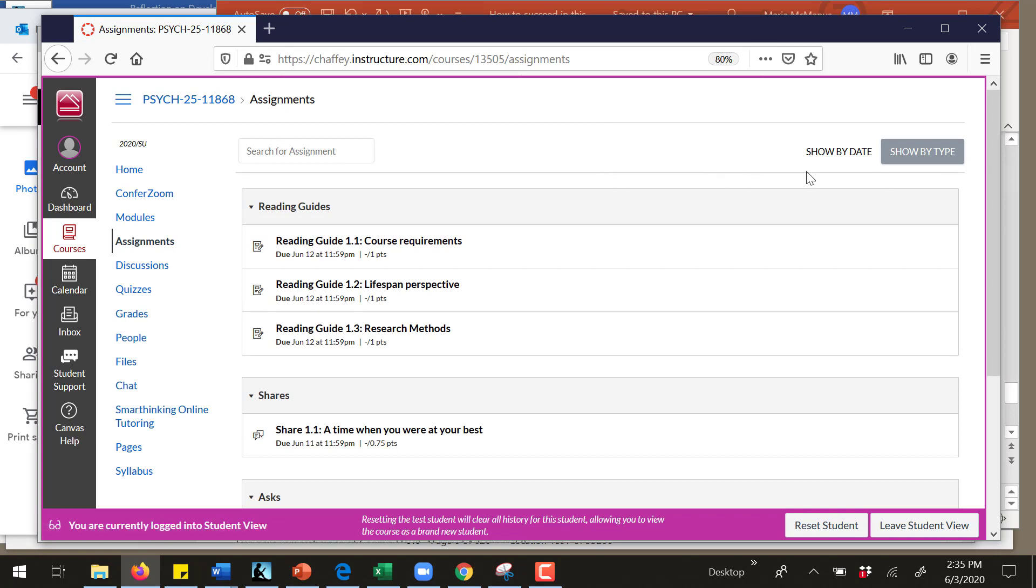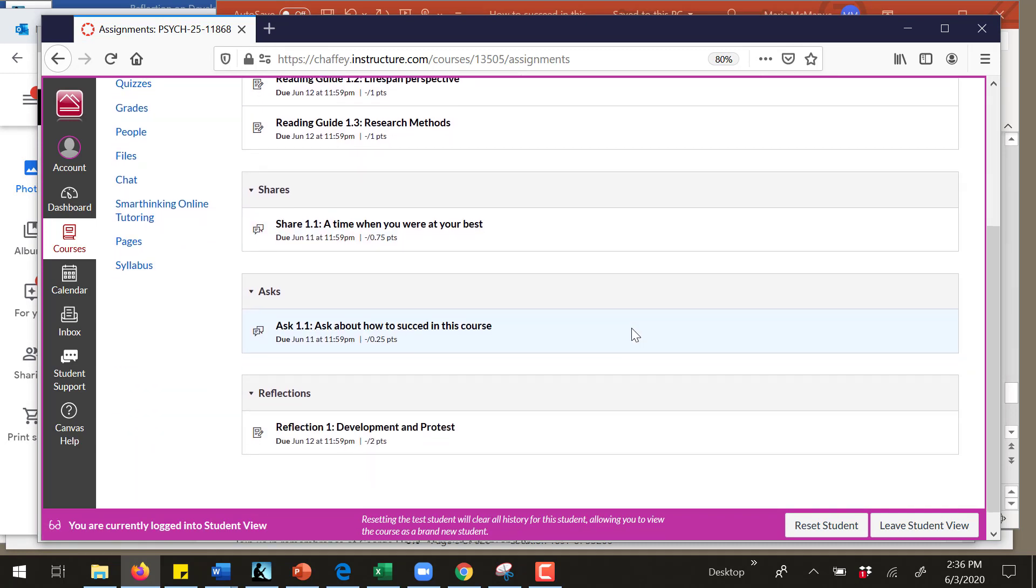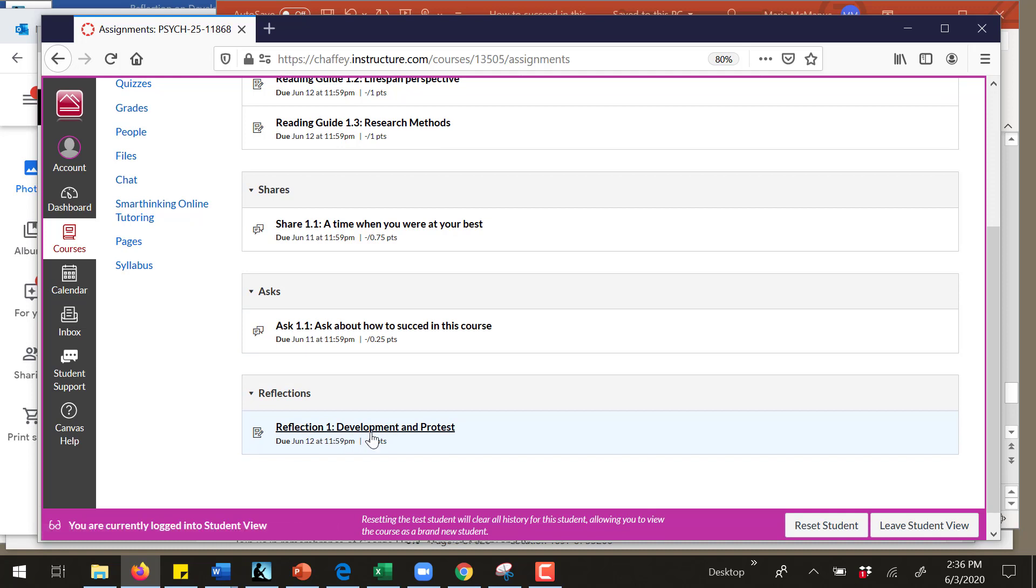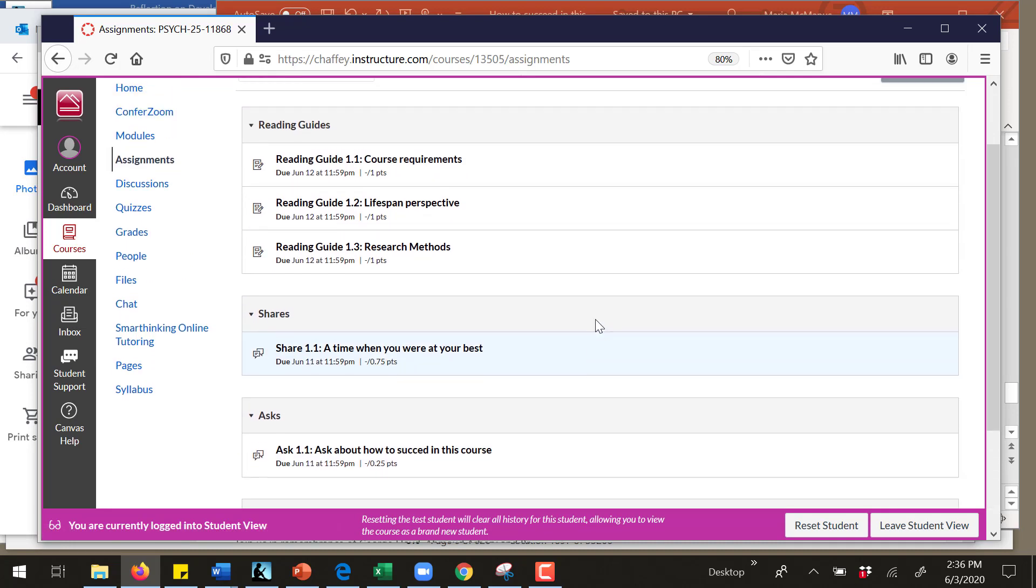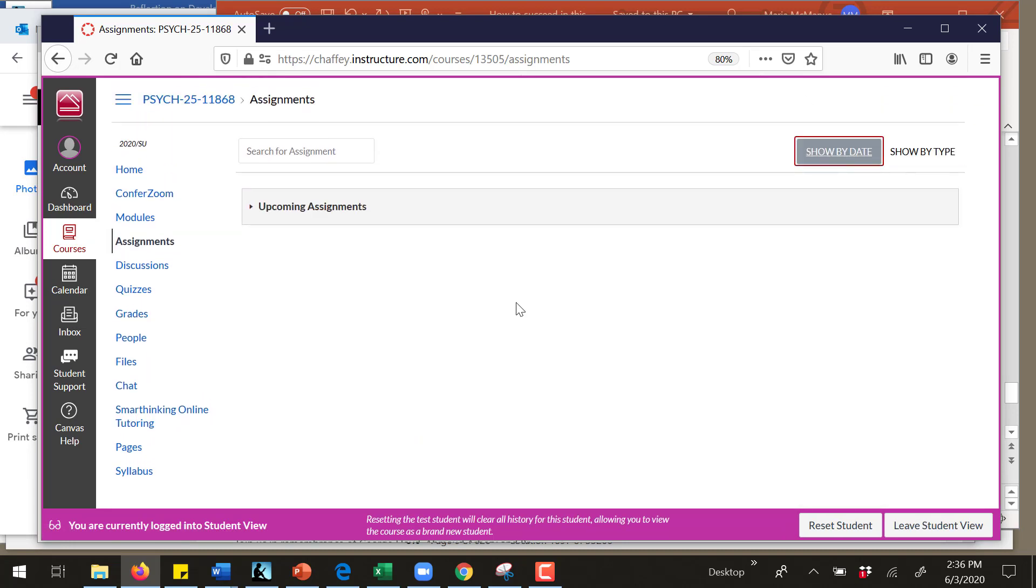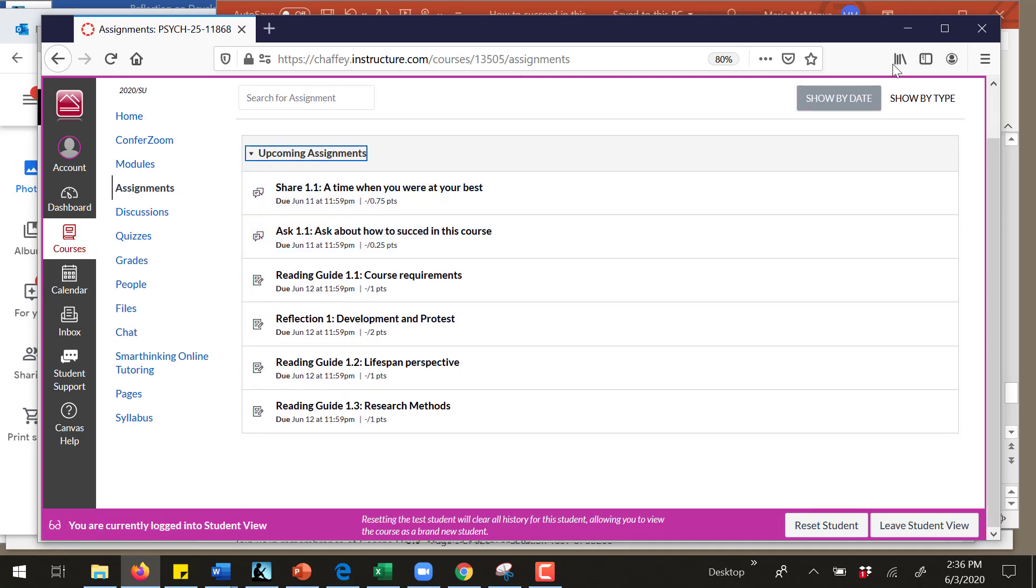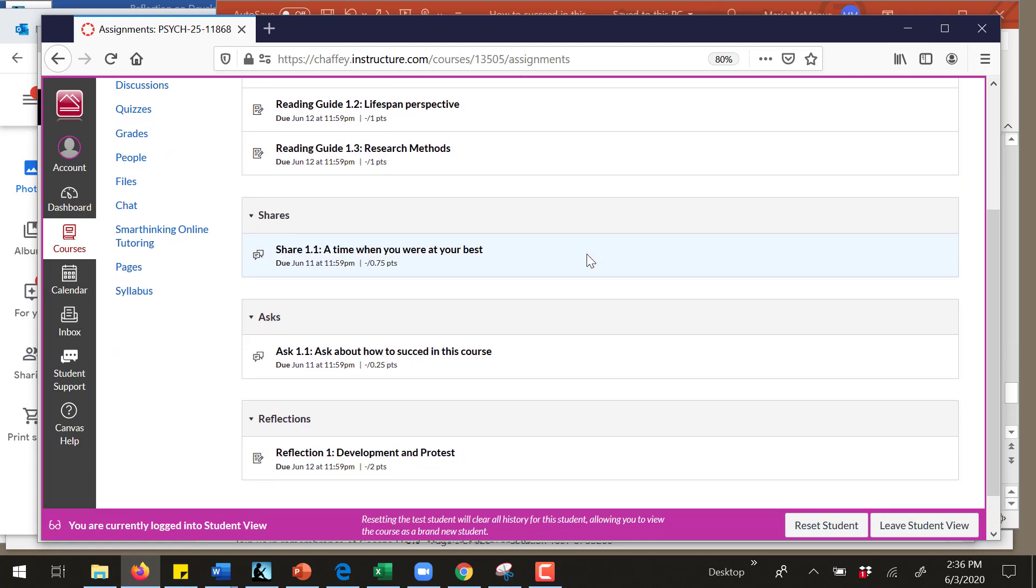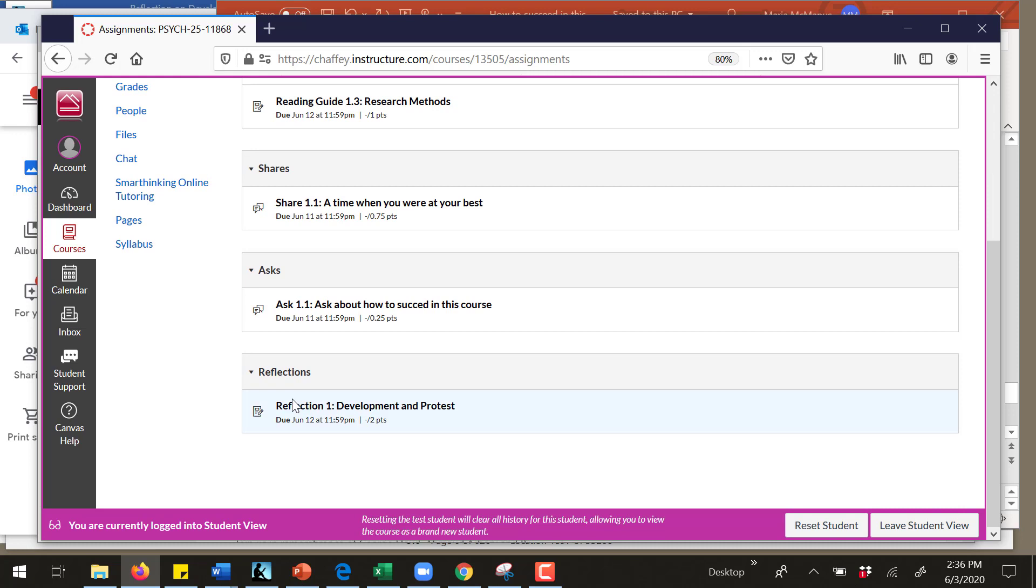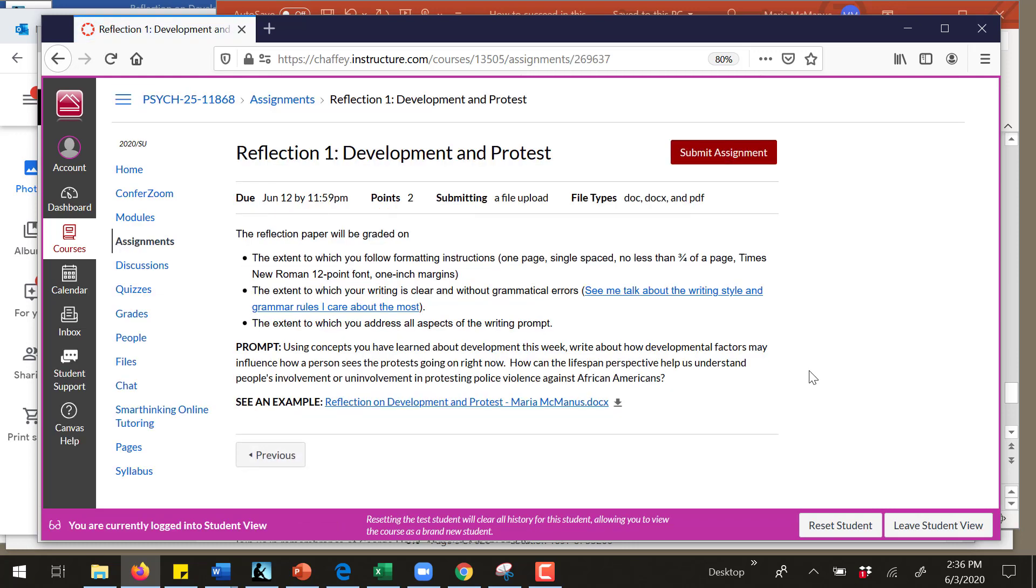Here I have them shown by type. My goal is to submit my reflection one. I could also show by date and see the upcoming assignments, or I could show by type and see the reflections.